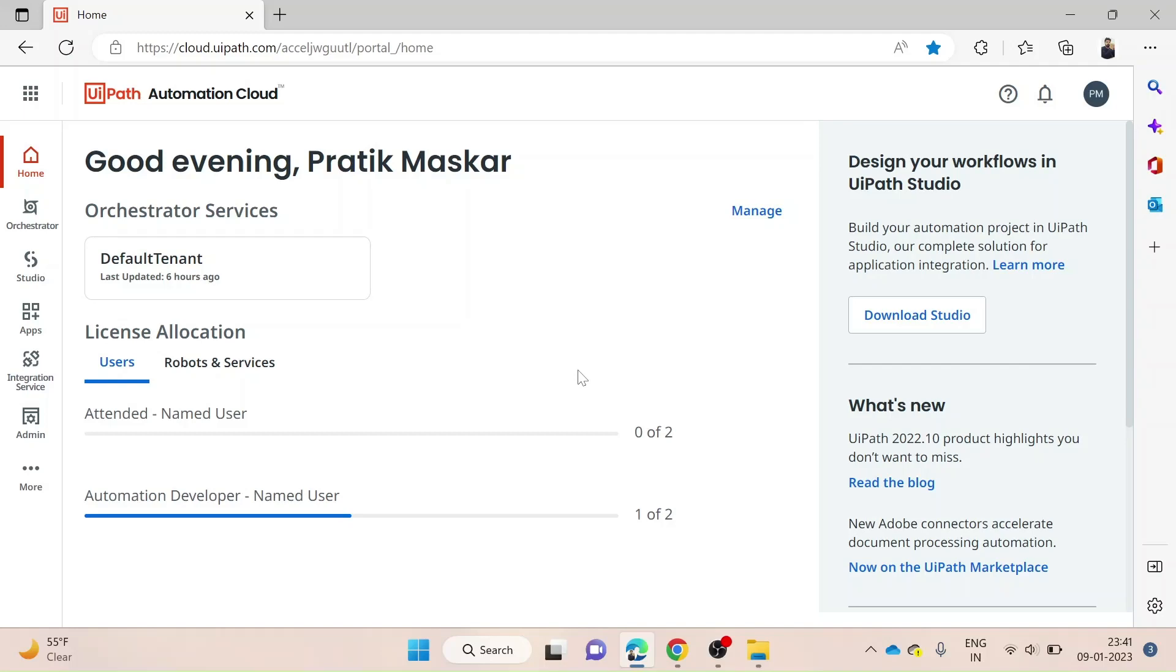One of the key benefits of UiPath Studio Web is that it can be accessed from any device with an internet connection, making it convenient for teams to collaborate on projects remotely. It allows for easy onboarding of new team members, as they can simply log into the platform and start working without having to install any additional software.